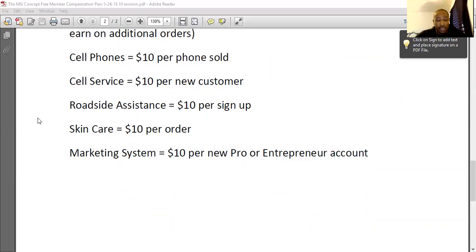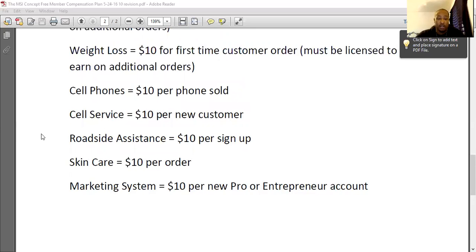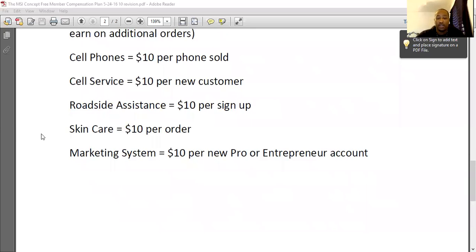With the marketing system, you will get $10 per new pro or entrepreneur account. If they sign up for a pro or entrepreneur account, you will get that $10 right then and there. Those do take longer to pay out — they have a 21-day payout system, meaning 21 days after they sign up. That is to account for any cancellations or anything of that nature, so keep that in mind for the marketing system.